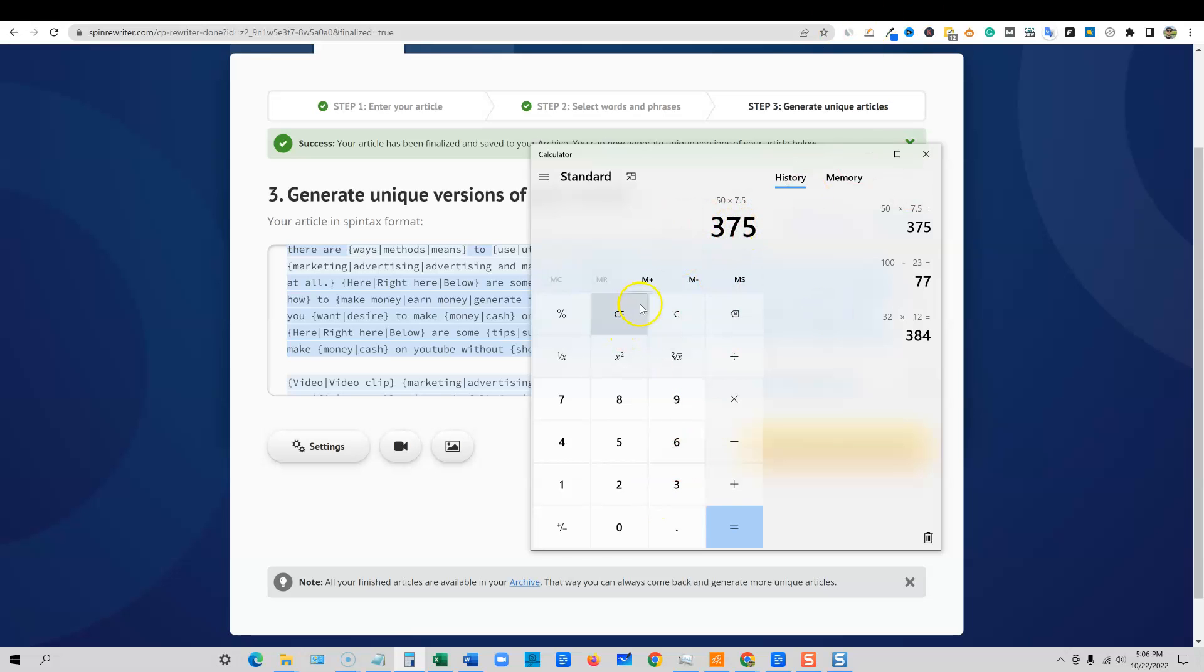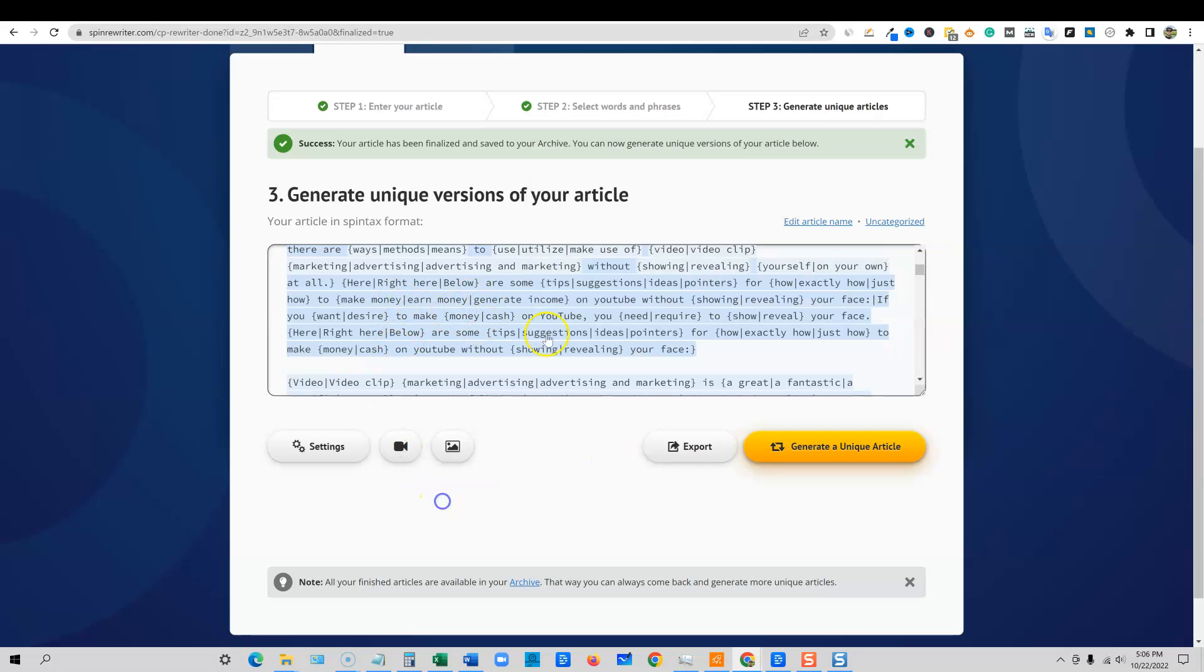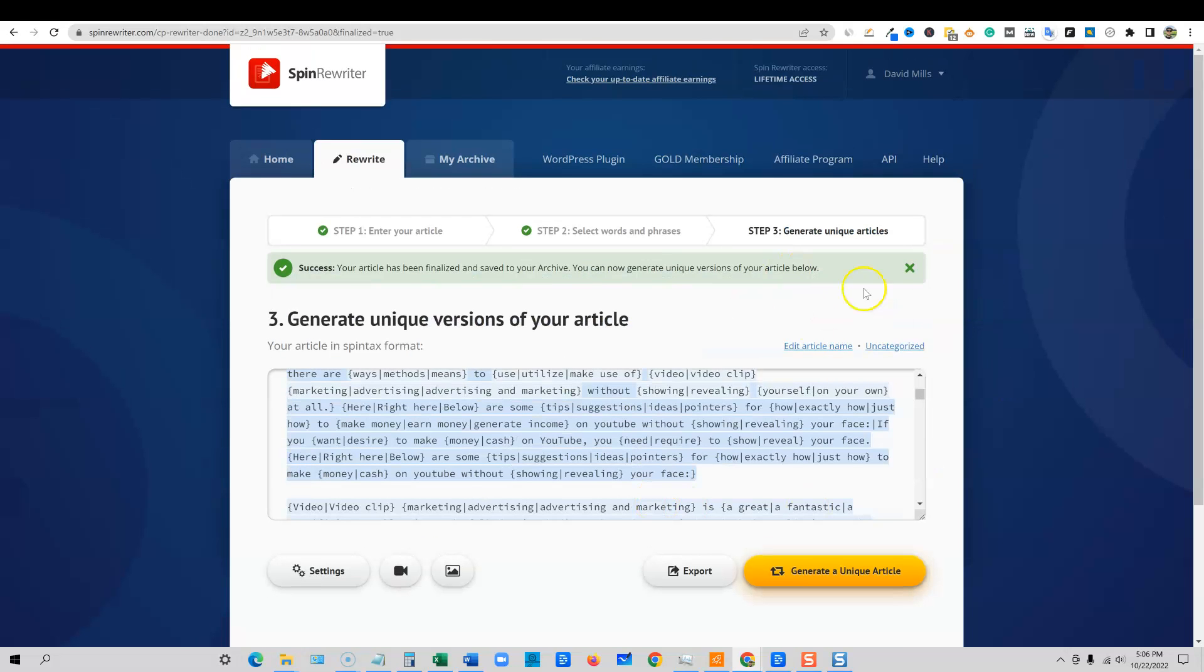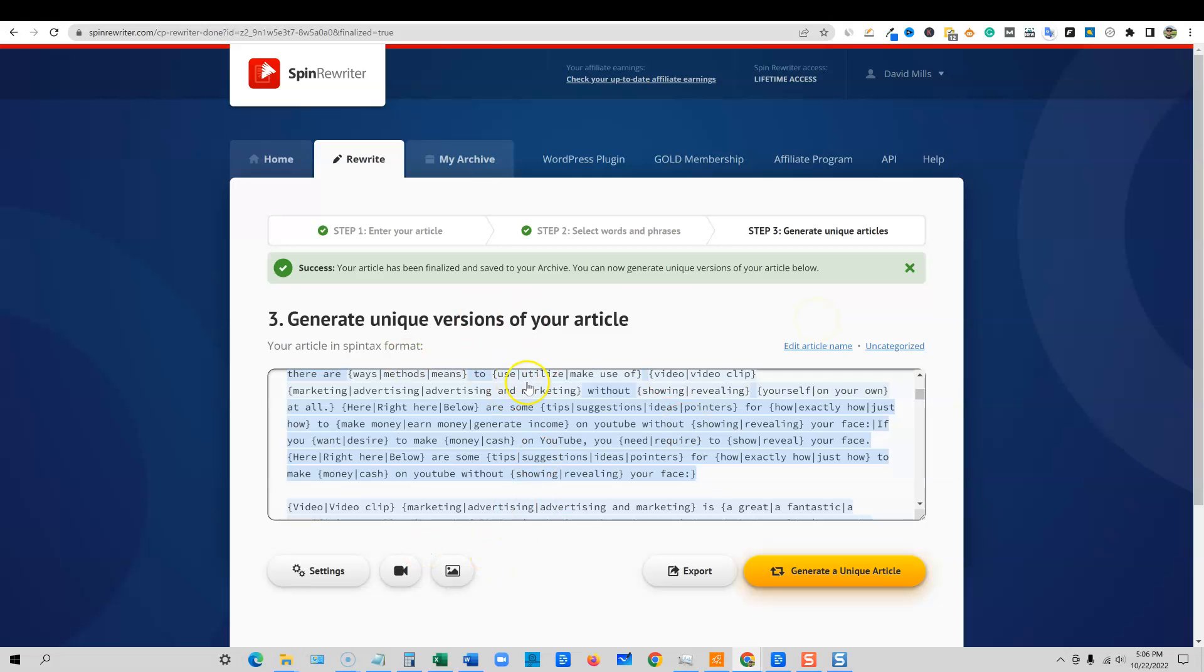Where they can just take one $7.50 article or an AI generated one and create 50 articles from one article. So those are some white hat methods that you're able to use the Spin Rewriter software.